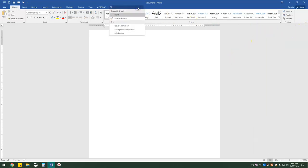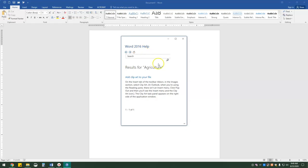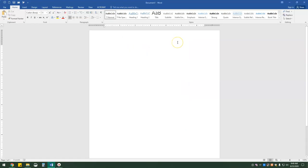I'm just going to exit out of that. However, I am going to type in 'agriculture' again, and this time I'm going to click on 'get help on agriculture.' So we can add clip art to the file, however that is not what we're doing. But this is how you can find articles, pictures, whatever you need to put into your document. That is all for this video.